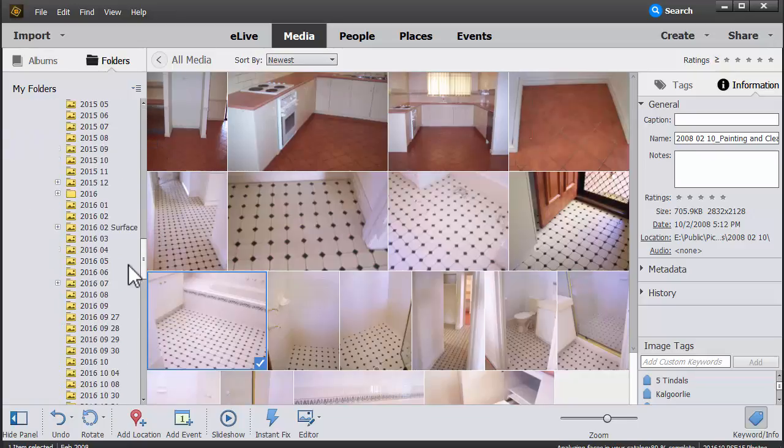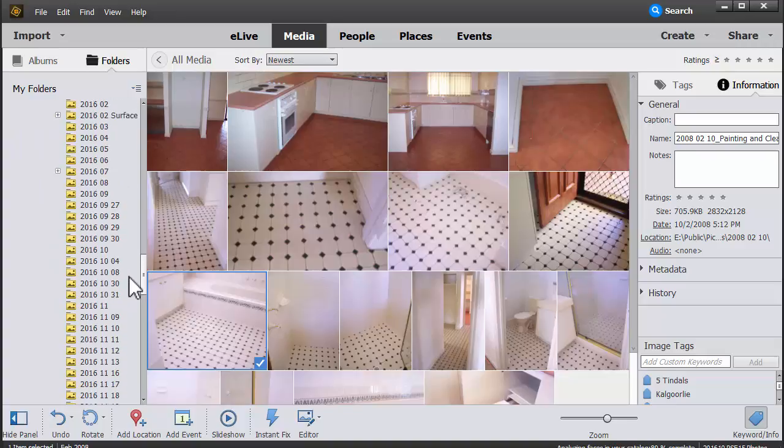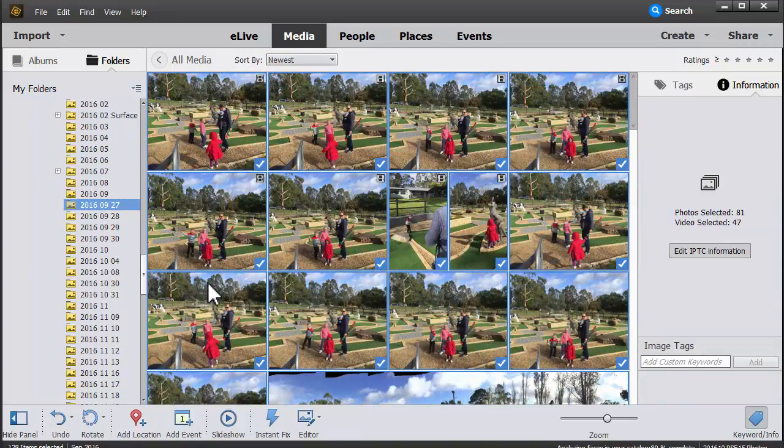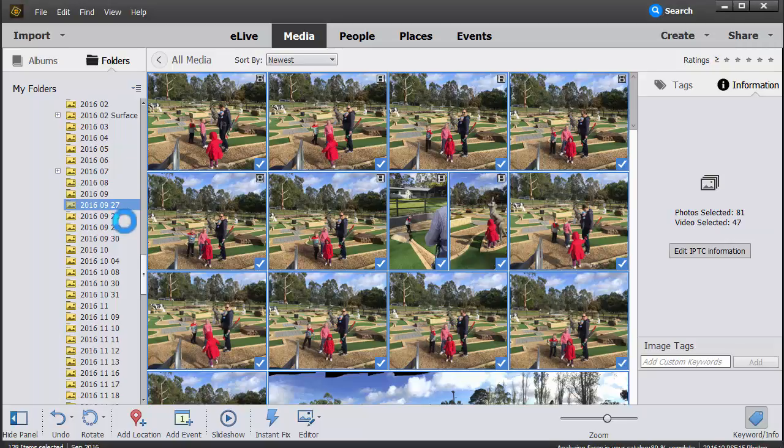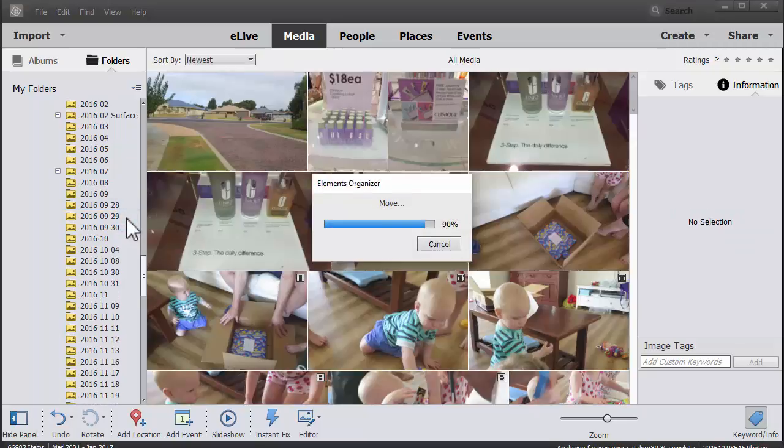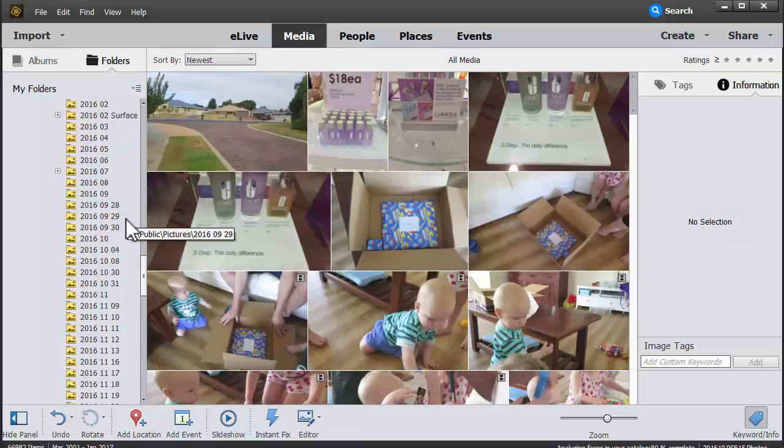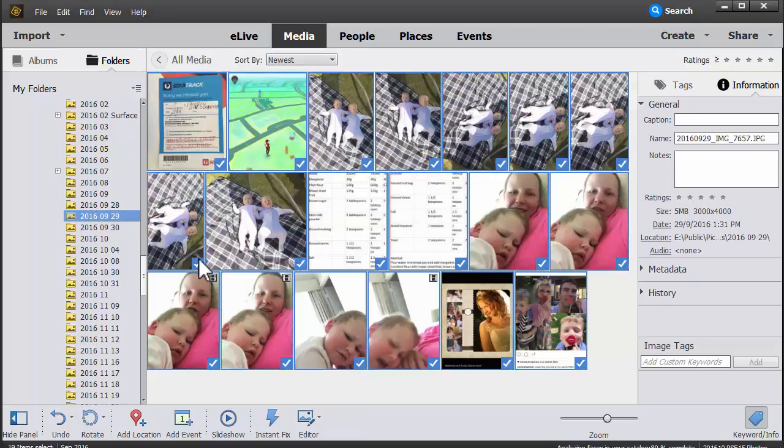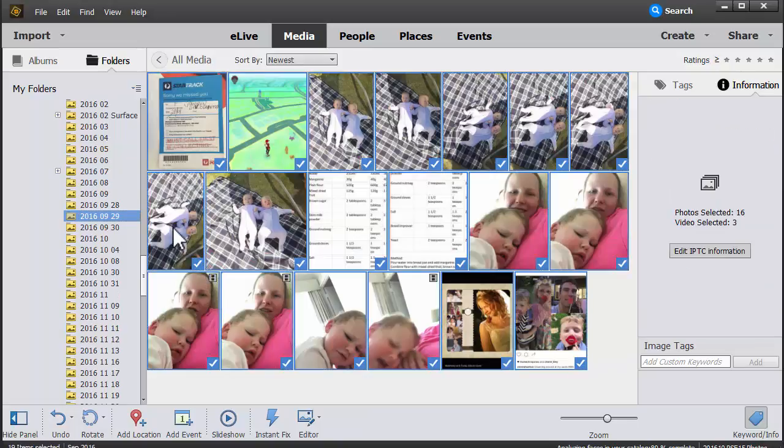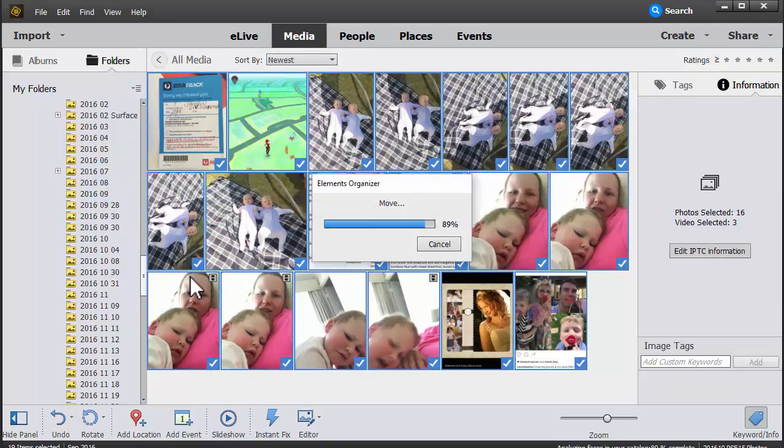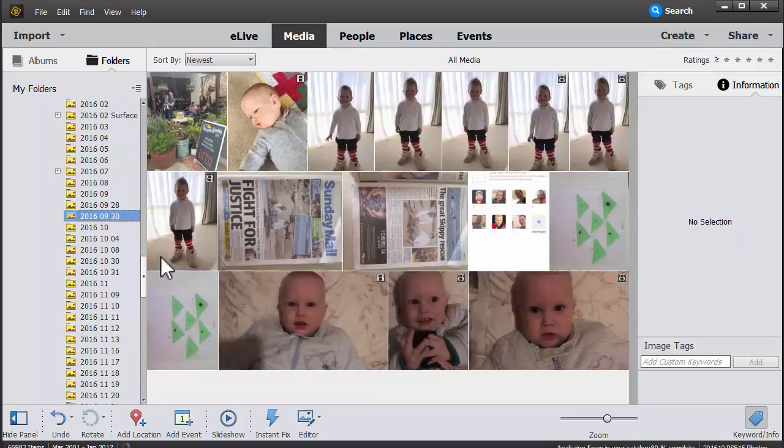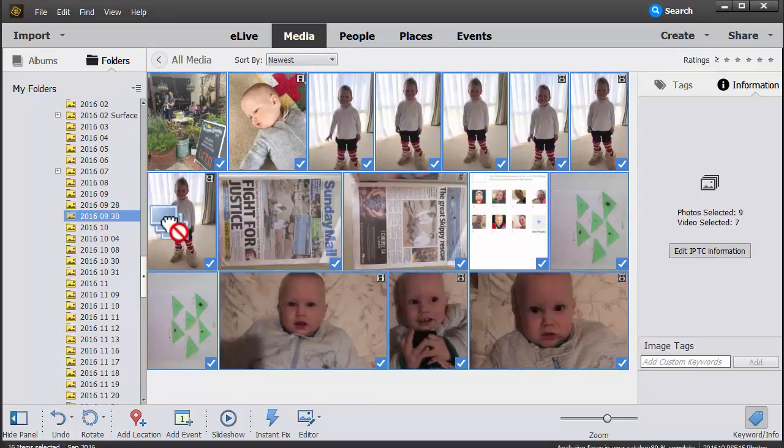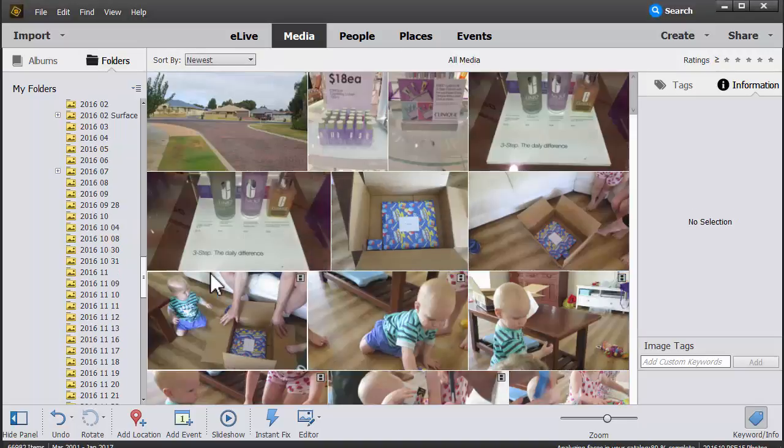So let's browse back down to where we were and move our photos across to the monthly folders. Now it'll take a little while to process. My computer has a lot of RAM so it doesn't take too long. But you might find that it takes a little while on your computer.